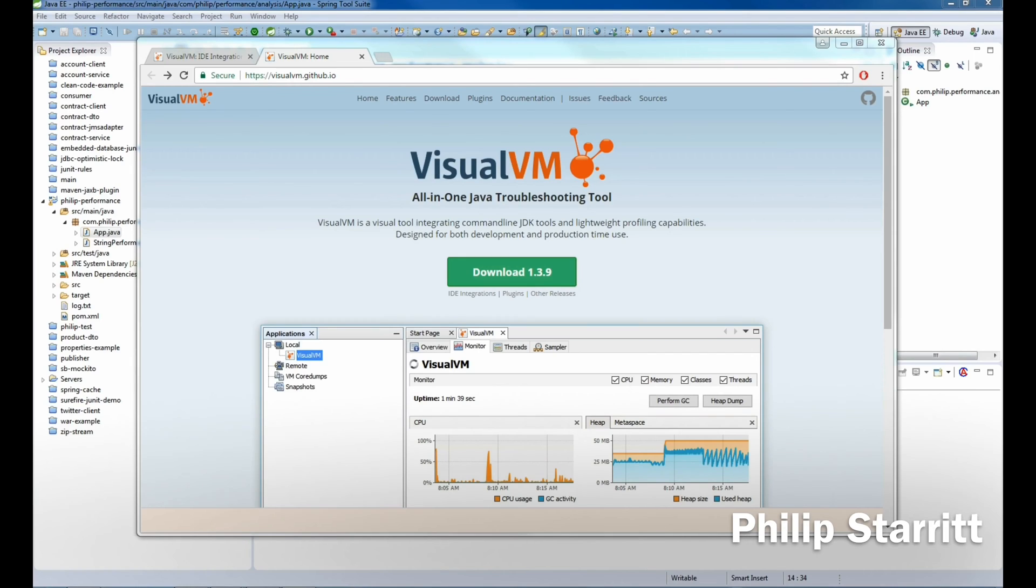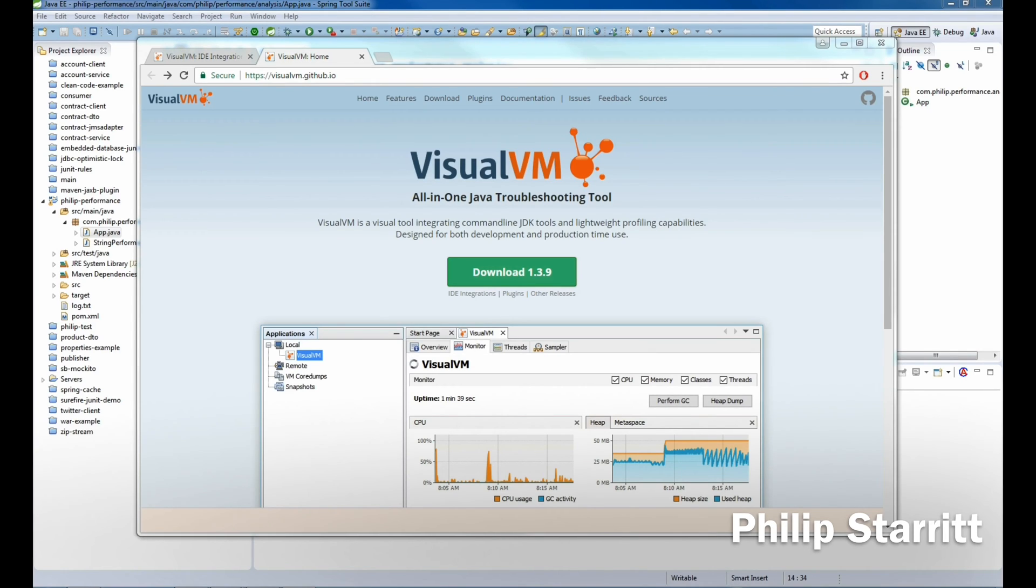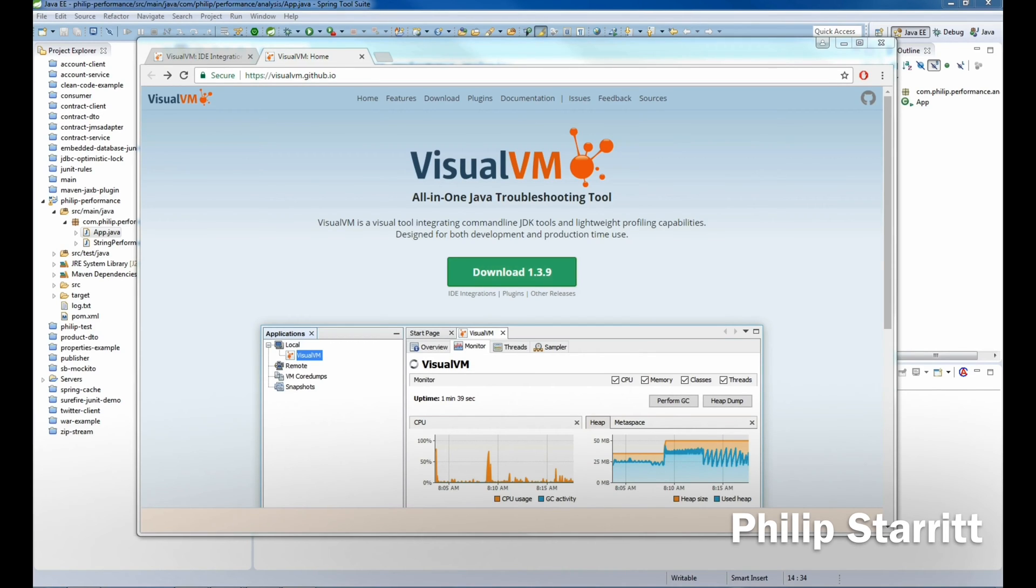So how do you set Visual VM up? If you're using IntelliJ, it's very simple. I'm actually an IntelliJ user myself. What I would do is just download the plugin and click OK, restart. That's it. But with Eclipse IDE, there's a little more setup, so I'm going to take you through that from scratch.